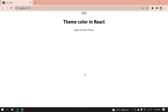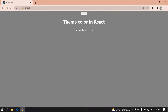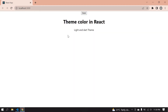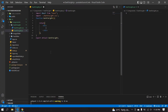Hello everyone. In this video I will show you how to create light and dark theme in React. If I click the dark button I get a dark theme, and if I click the light button I get a light theme. Let's start. I already created a React project, and this is the JS file and this is the CSS file.